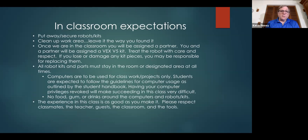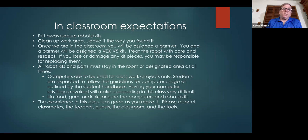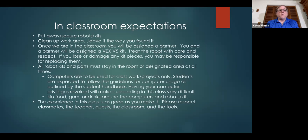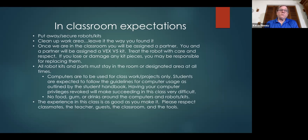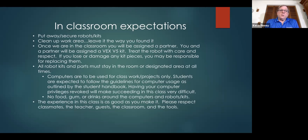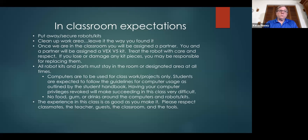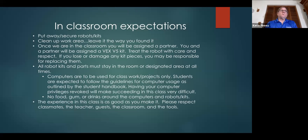I also made clear about in-class expectations. These are largely expectations for when we get back into the classroom, but there's expectations while we're online too. In-class, I expect all the students to put away and secure the robots, to clean up the area. We share the classroom, so this is very, very important. Leave it the way you found it. Once we get in the classroom, we'll be working in partners, and you'll be assigned a kit. You treat it with care and respect. And computers are also a district property. We need to be aware of that and treat it accordingly. These were advertised at the beginning of school year, and actually these were shown at the time we developed classroom norms.